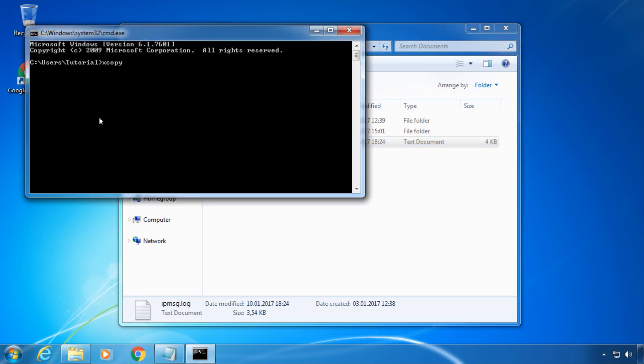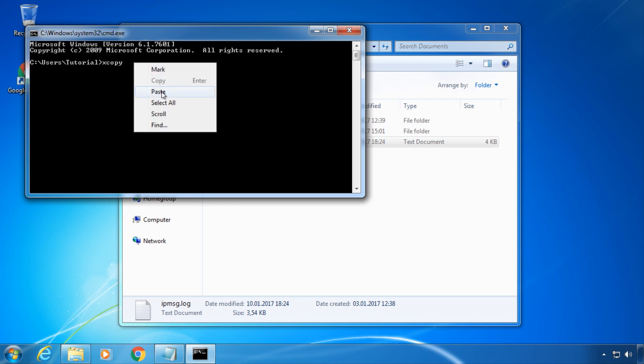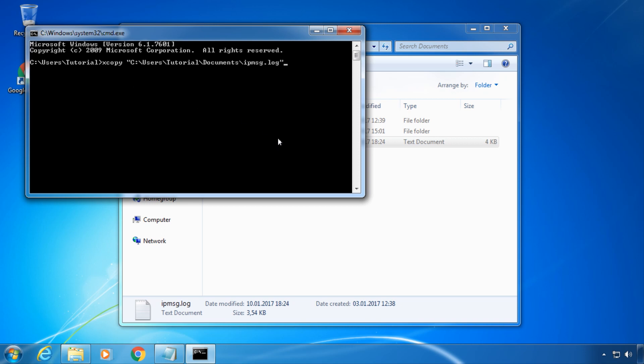Paste the source into the command prompt by right clicking and choosing paste. Now type another space and choose the destination the same way as the source. It can also be a directory, a file, or a drive.